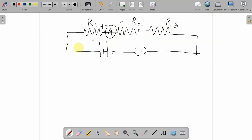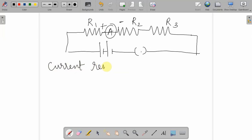So from this, what can you conclude? If you are connecting the resistors one after other in series connection — that is, one after other — current remains same. So in series connection, if I am connecting the resistors one after other like this, current remains same. That means through all the resistors, the amount of current passing through each resistor will be same.